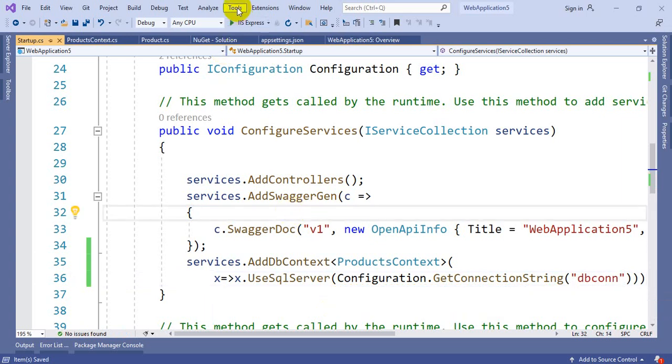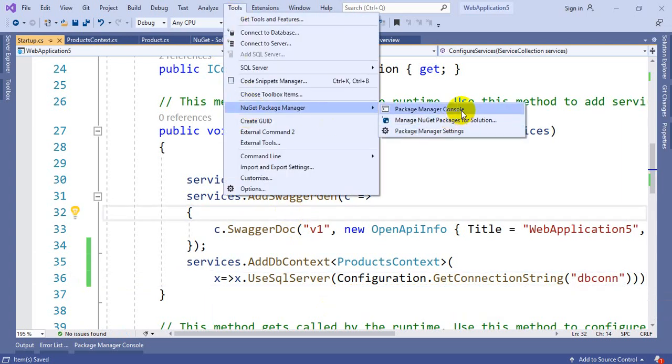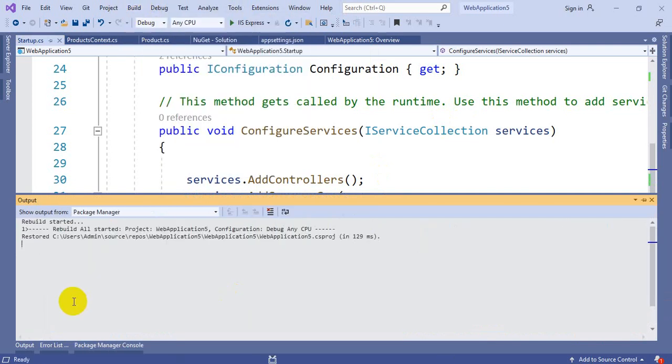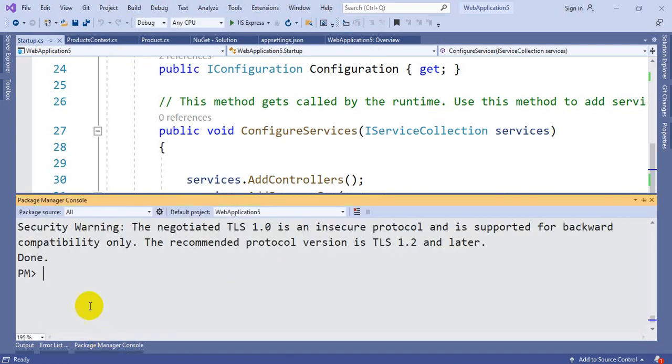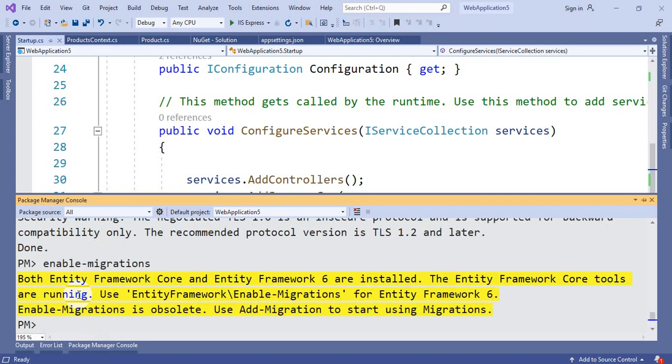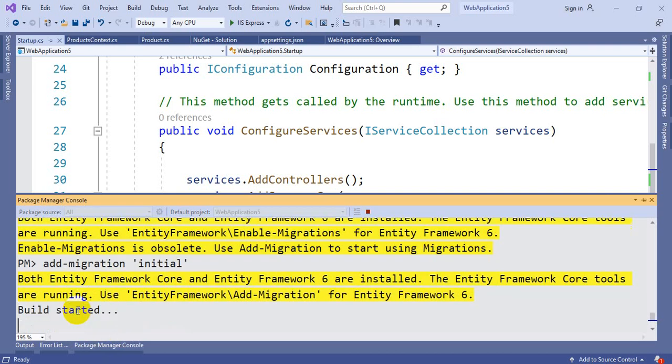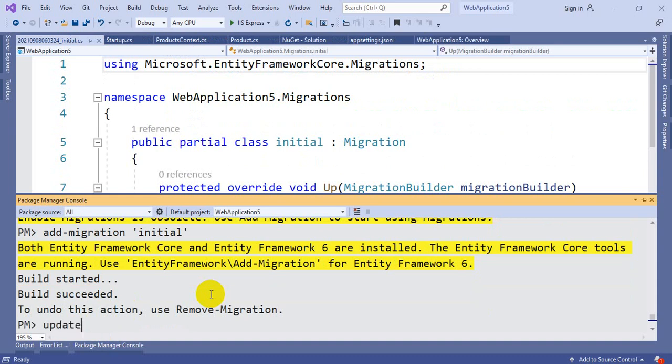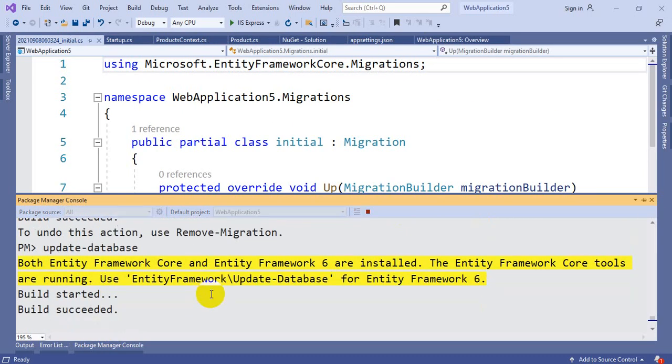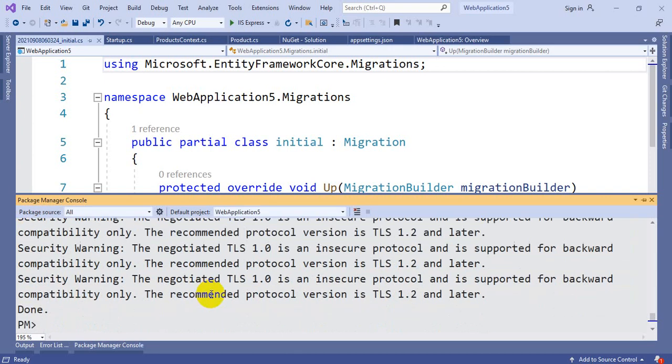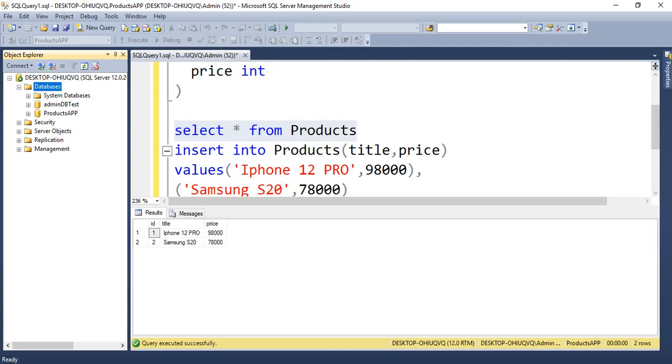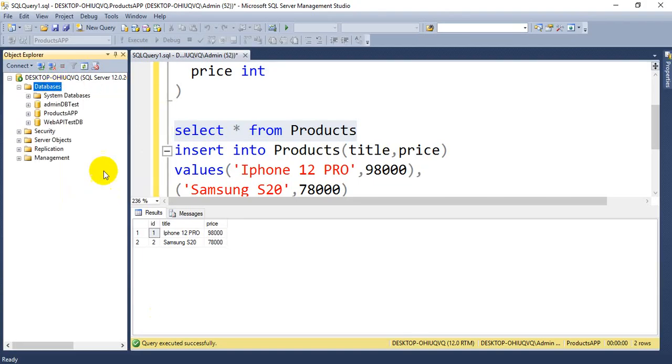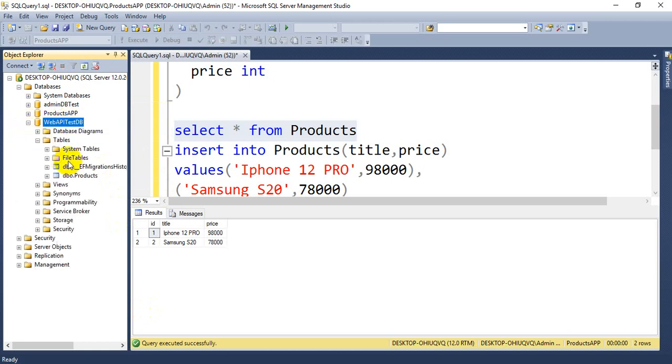We are ready with the model class and the context class. You need to access the connection string from the startup file in ConfigureServices. Add the service here: services.AddDbContext, ProductsContext, where it is going to use SQL Server. Import namespace using Microsoft.EntityFrameworkCore. You can get the configuration using Configuration.GetConnectionString, passing DBConnection. Build the application. Now enable-migrations. Add-migration Initial. Update-database.